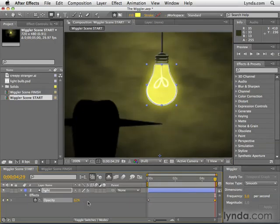In order for the Wiggler to work you need multiple keyframes. Basically what the Wiggler is going to do is it's going to look at two values, two keyframes, and automatically generate a bunch of random values based on those keyframes.